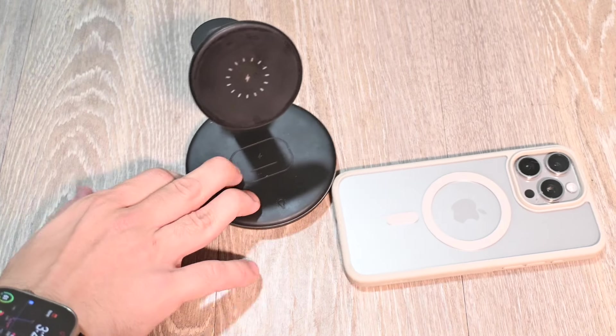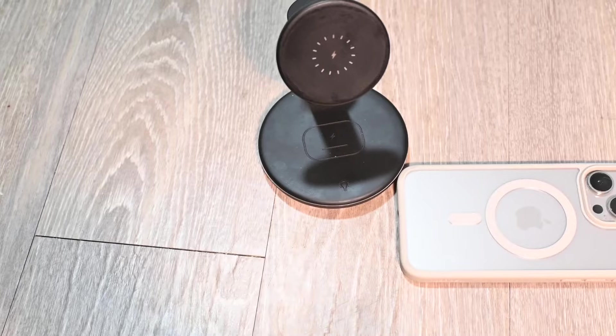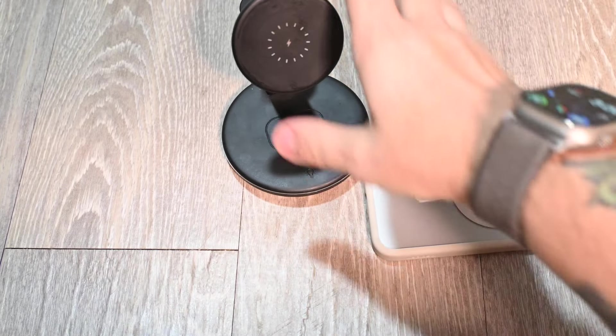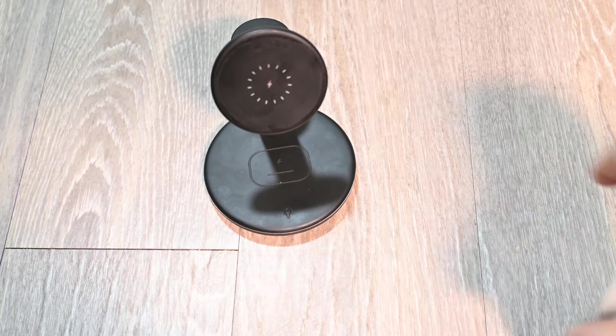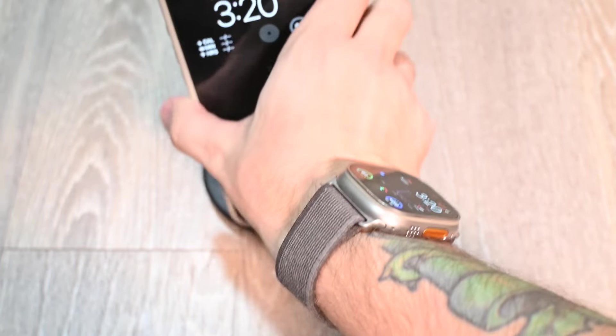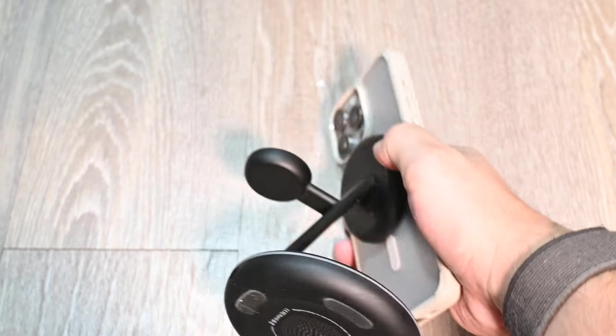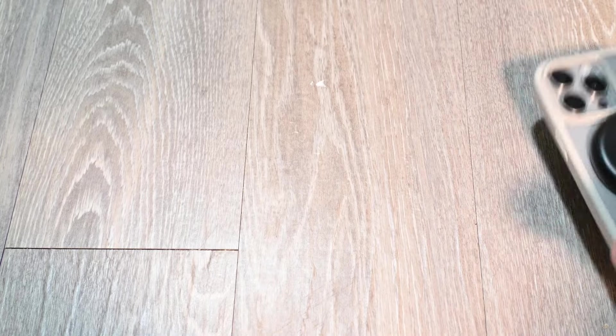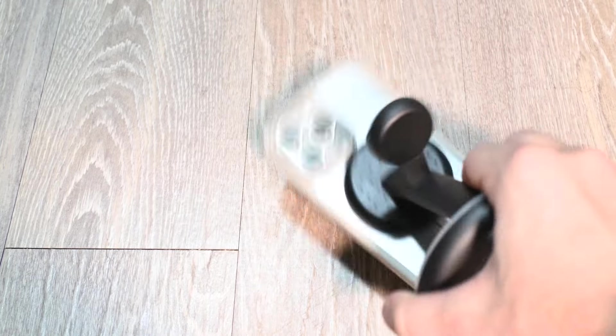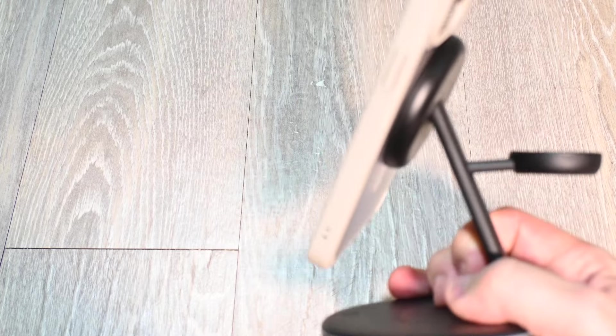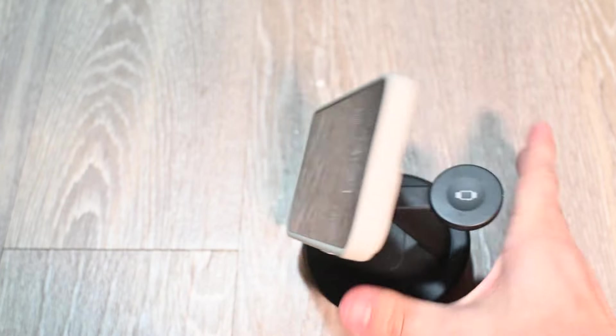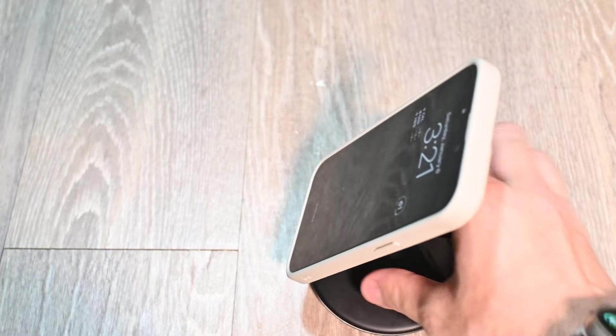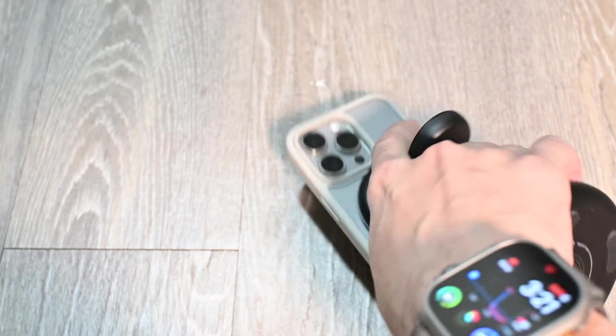Now, let's try a MagSafe charger, right here. Again, really good magnet. Really, really good magnet. Like, I'm struggling to get it off. Wow. That is actually a really good magnet, as you'll see. Definitely has a great magnet.